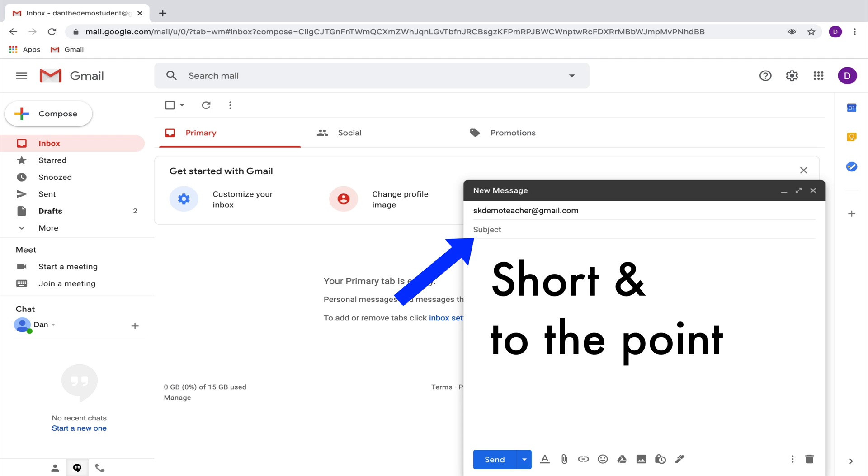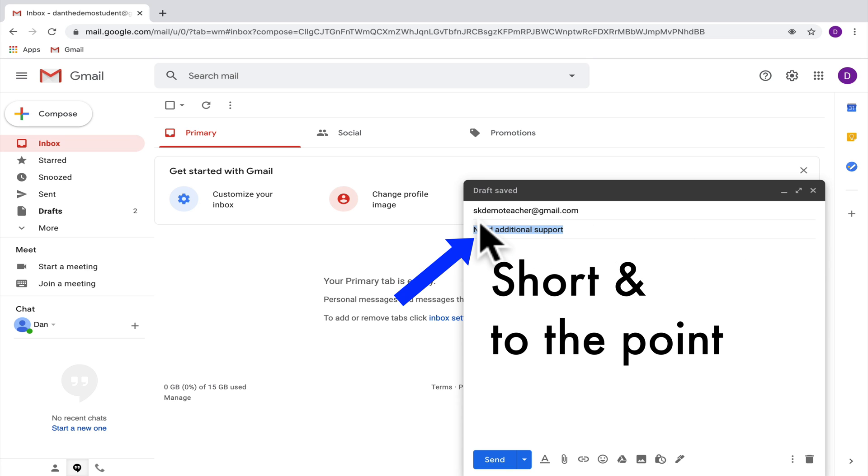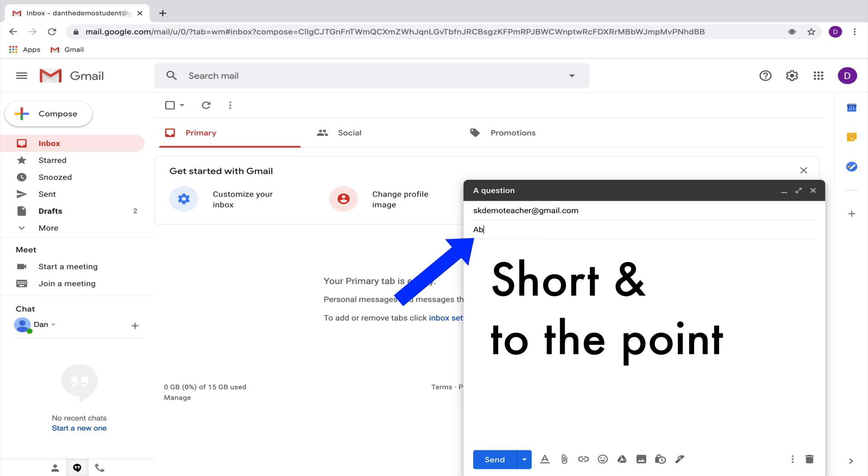So for example, if this email is going to be about needing additional support, you could write need additional support. Or if the email is going to be about a question that you have, you could just write question. If you want to let your teacher know that you will not be in class tomorrow, rather than a complete sentence, you could write absent tomorrow.